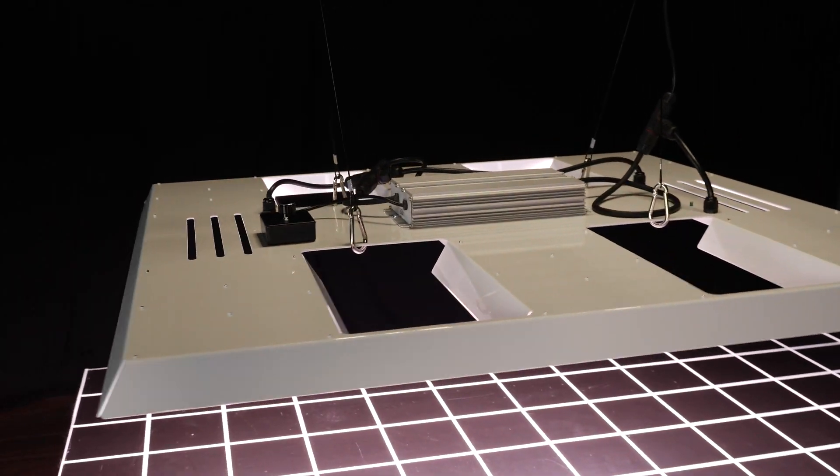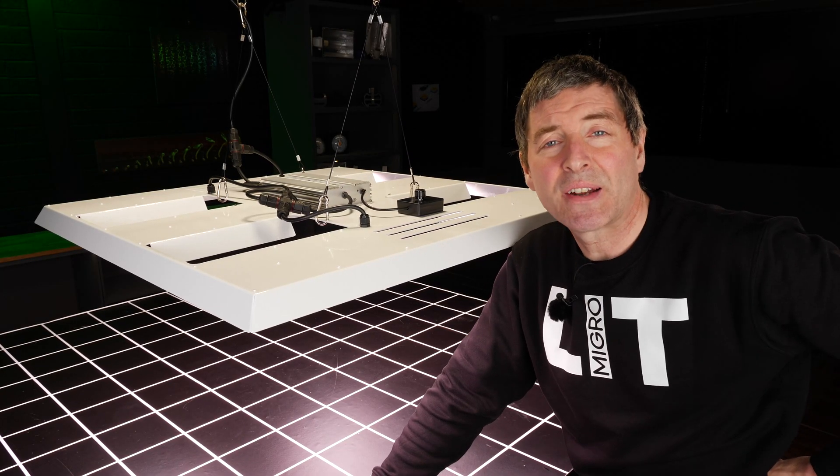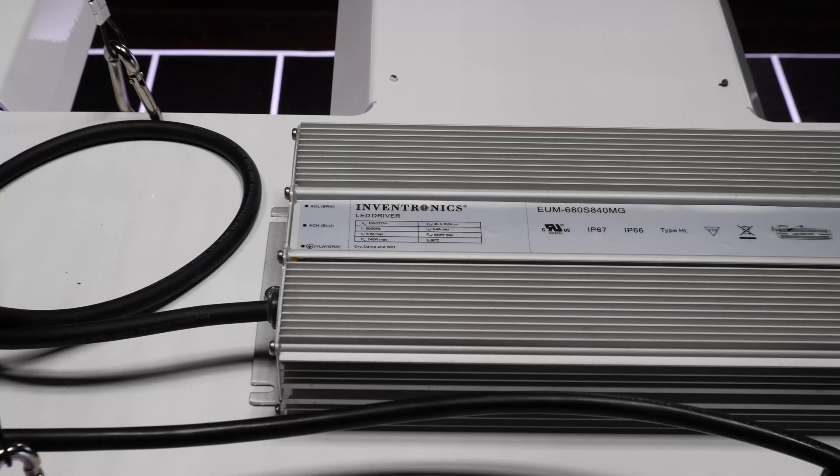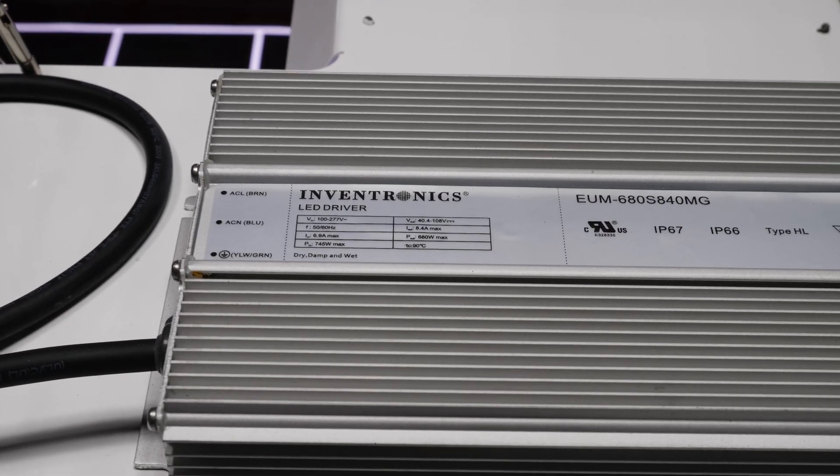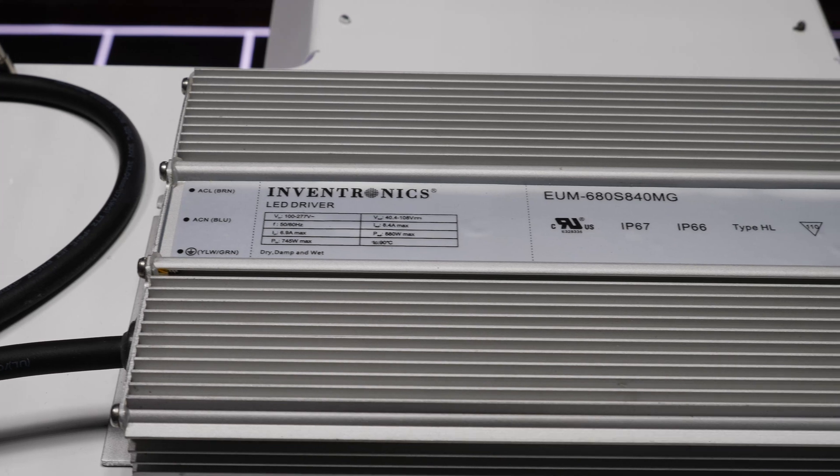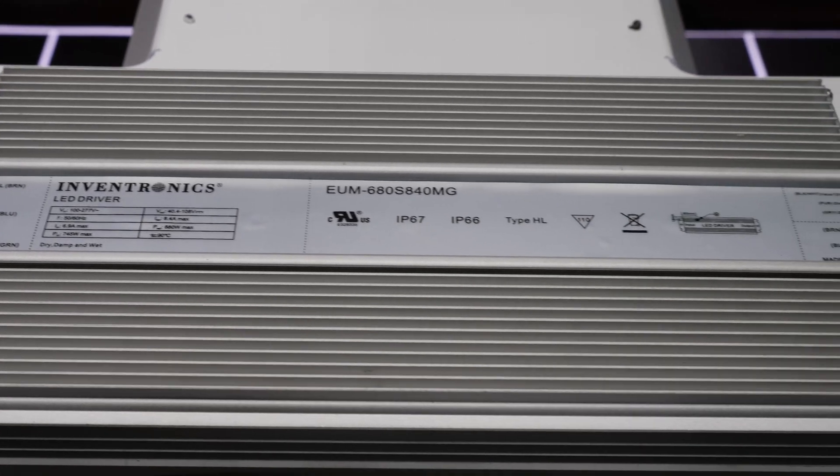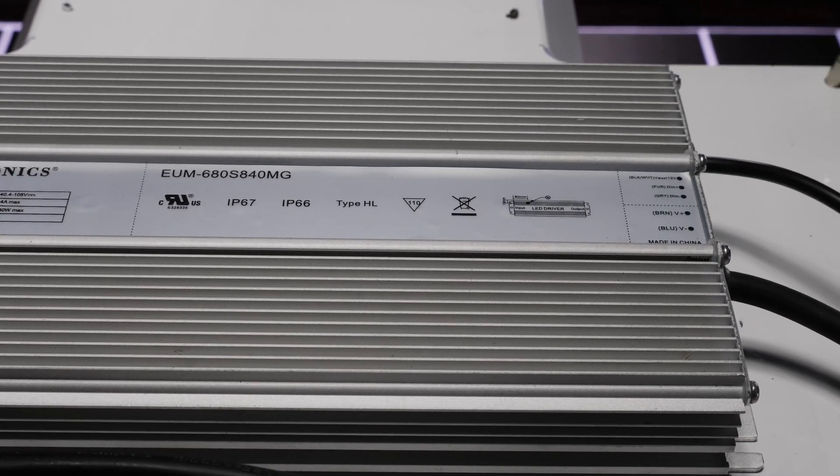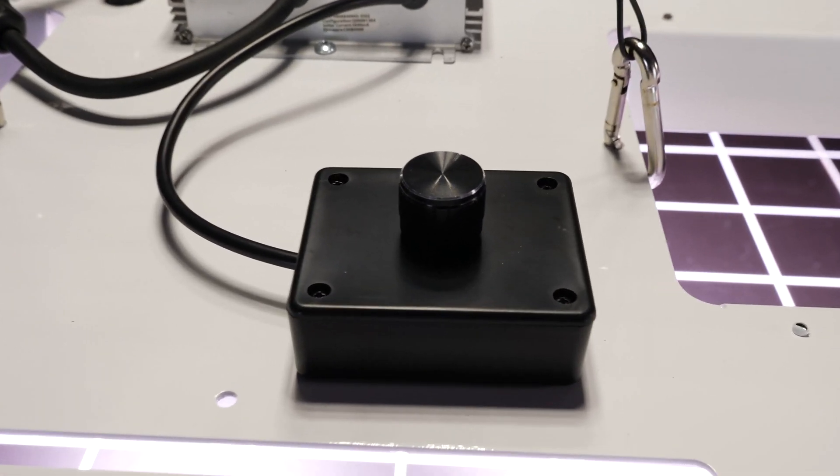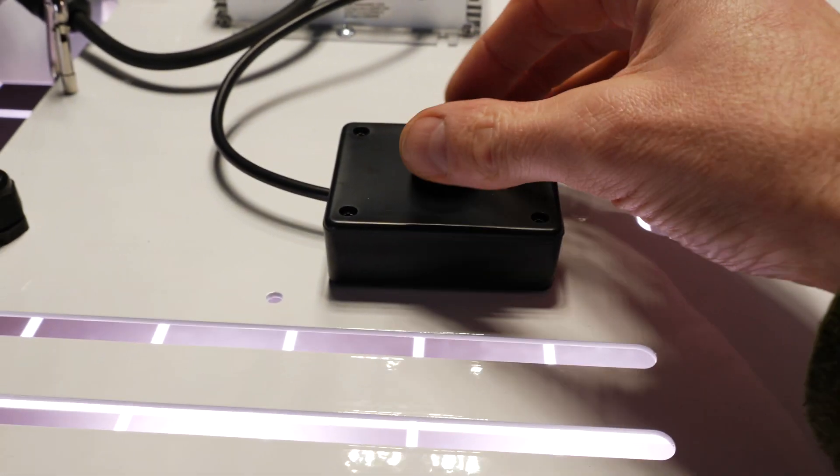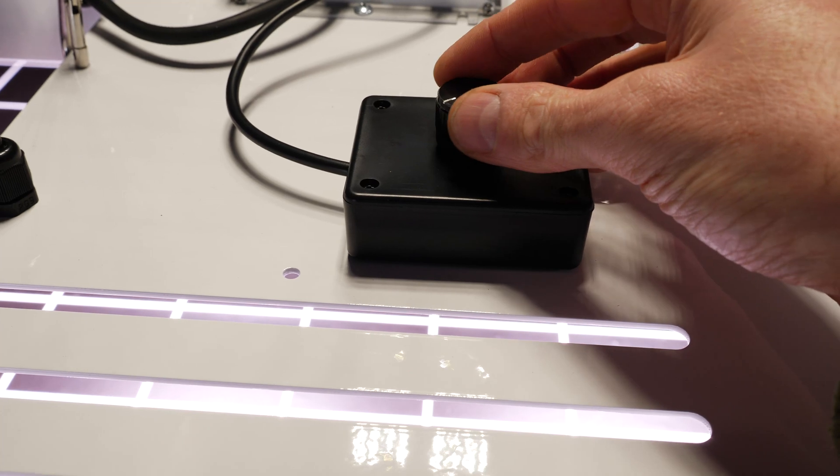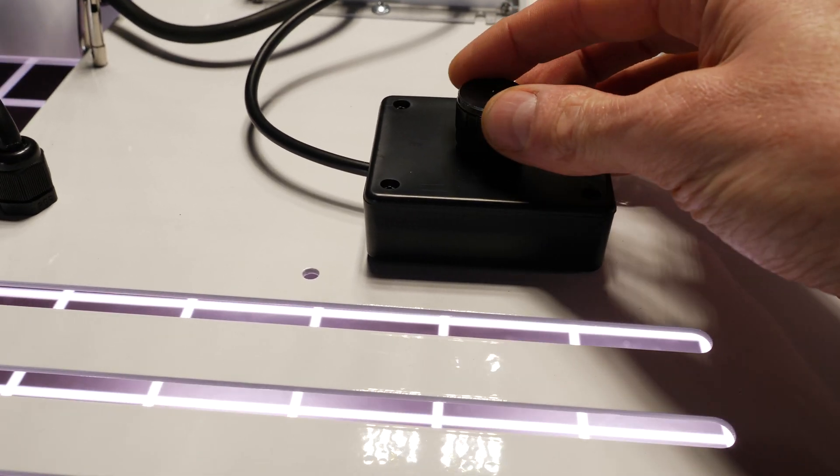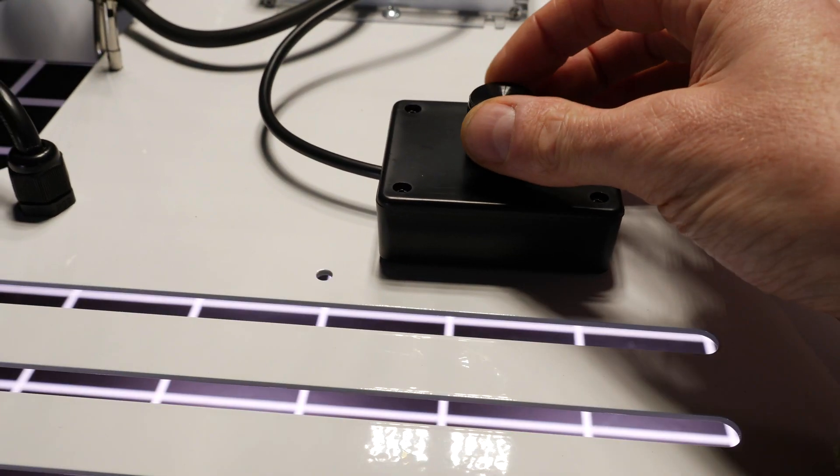The driver on board is pretty much standard now with HLG Inventronics drivers, a really high efficiency driver and very reliable unit. You've got two options for the dimming. This one here has the onboard dimming module so you can adjust from I think it's 10% up to 100%.